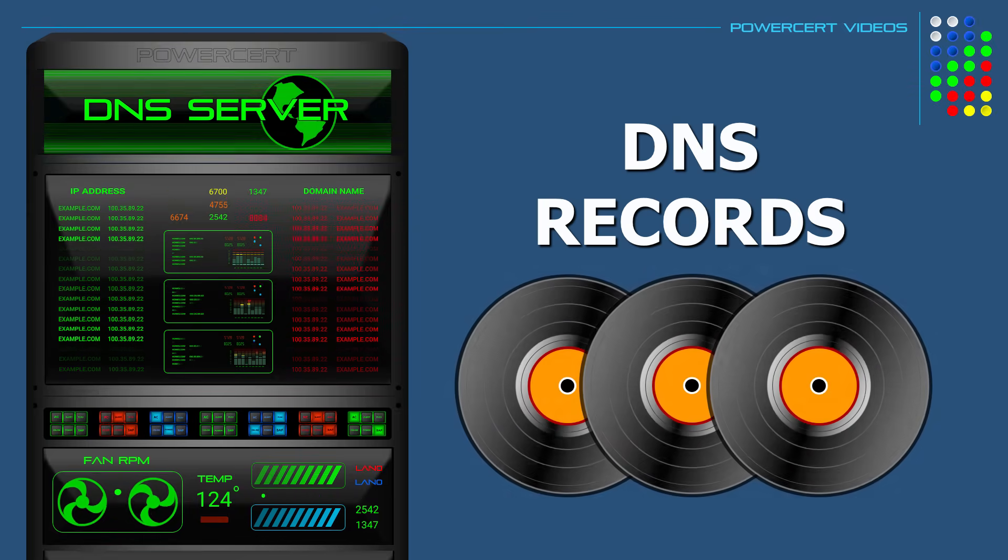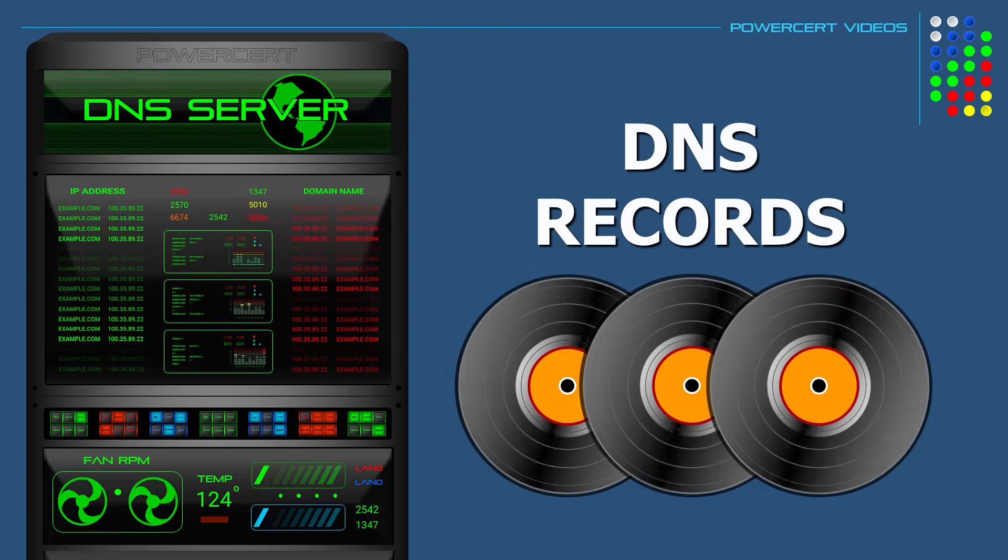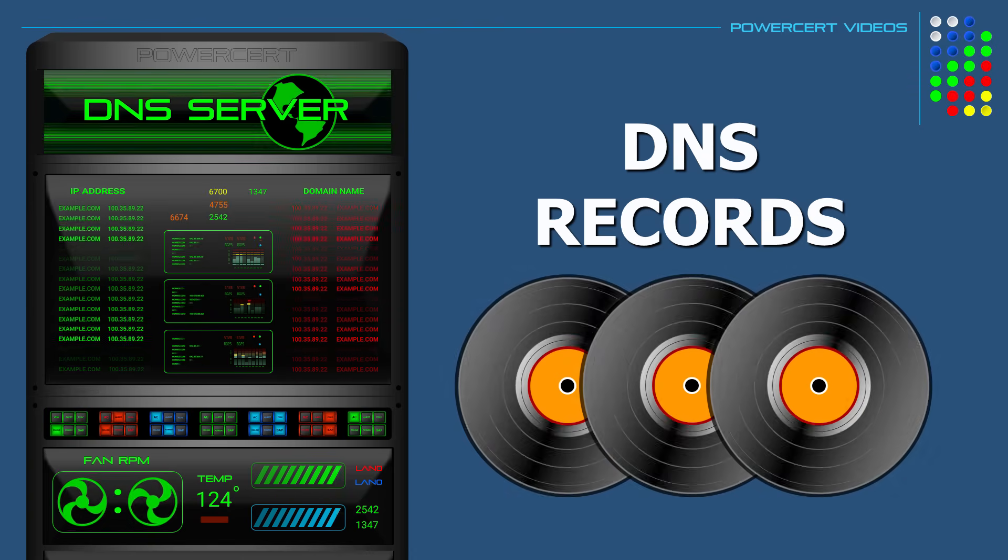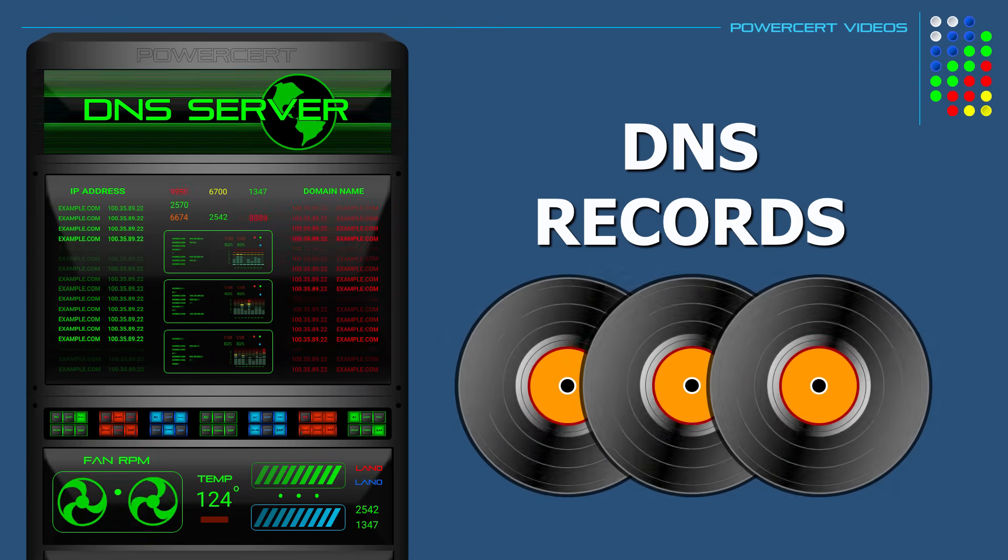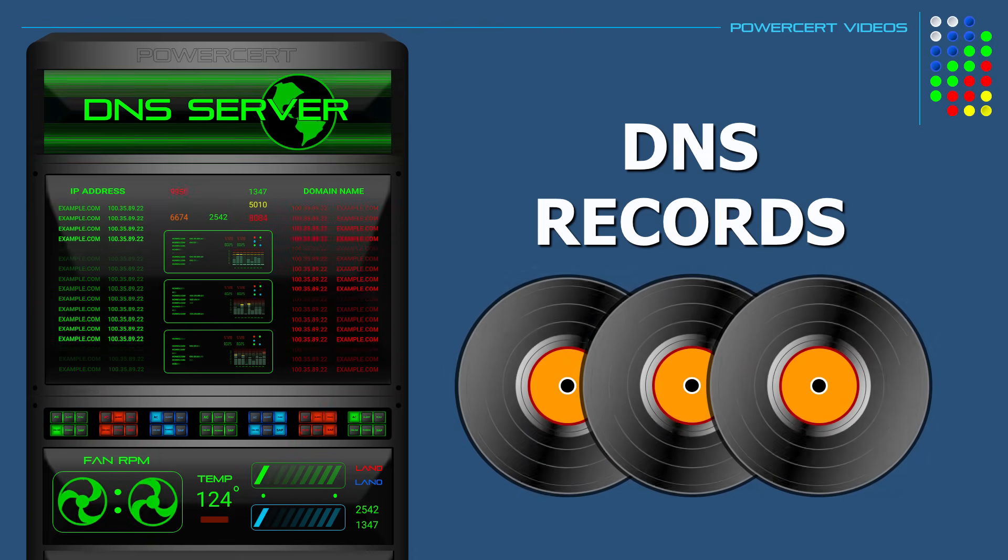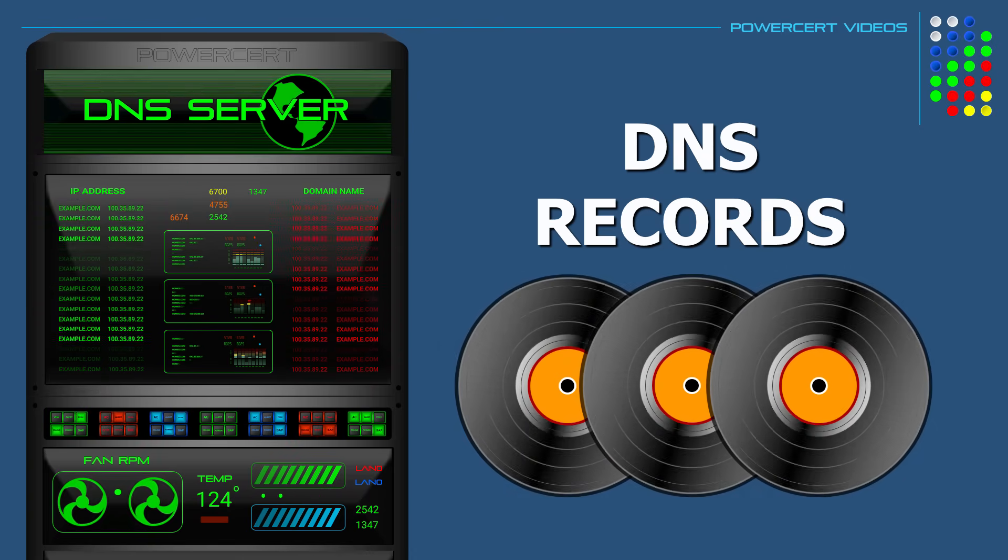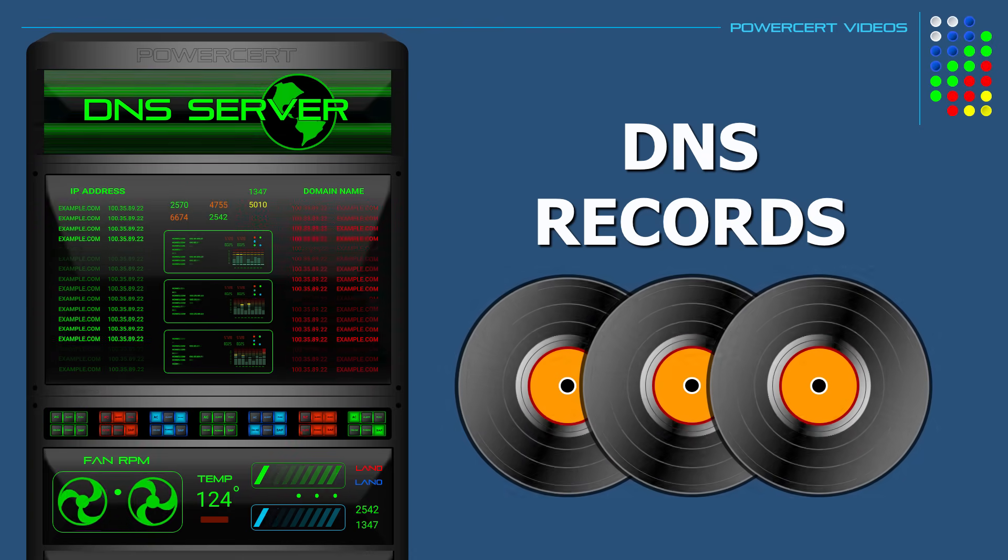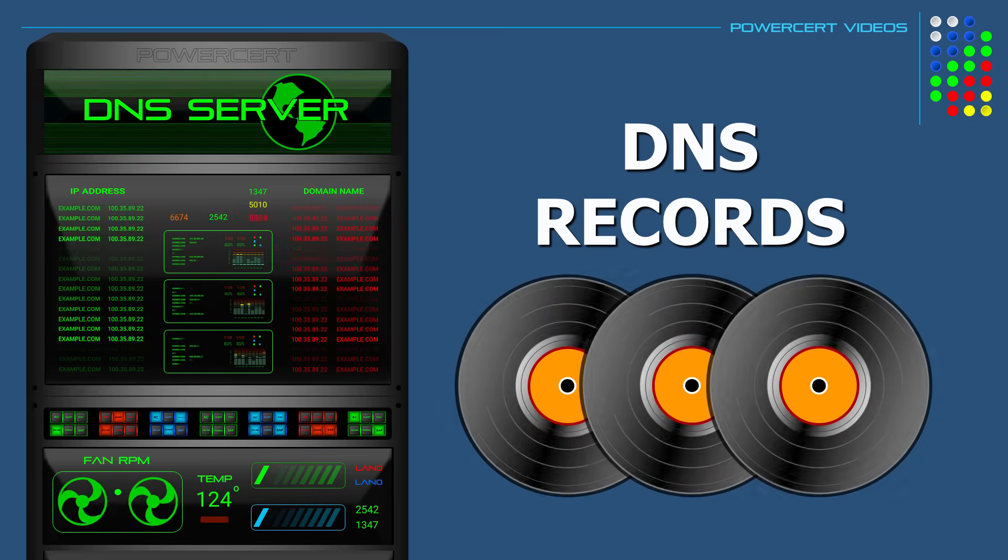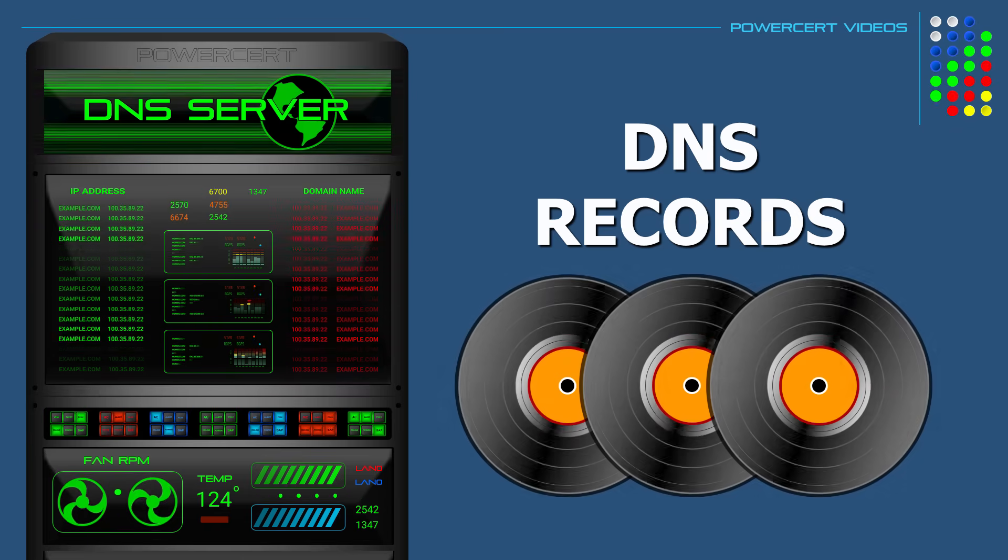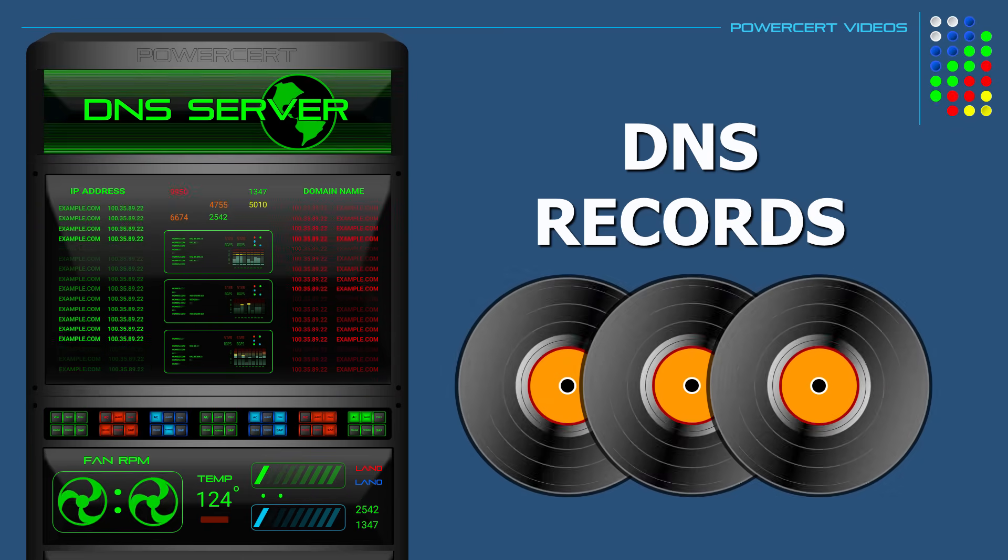Now if you saw my original DNS video, I talked about how DNS works. But in this video we're going to talk about the specifics of DNS records that you would find in a DNS server's database.